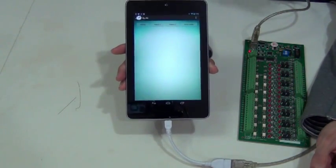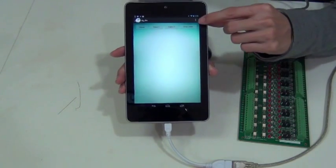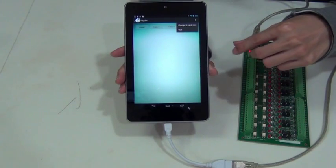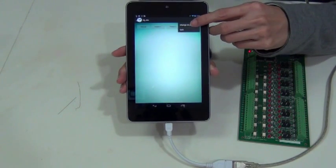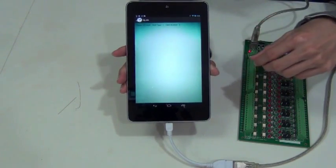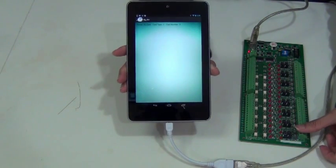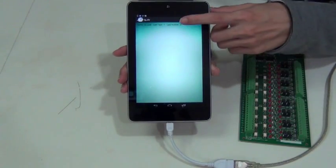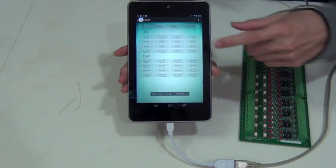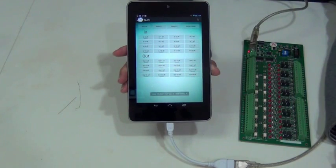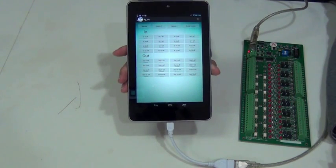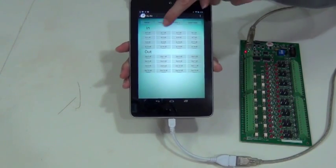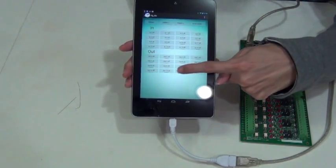The user interface main page will appear. Tap the Options button at the top right-hand side of the screen and select Change I/O Card. The screen will display all of the I/O cards that are currently connected to the mobile device. Select the card that you want to control. The screen will display the I/O control buttons. Now, you are ready to use the MODAC app.